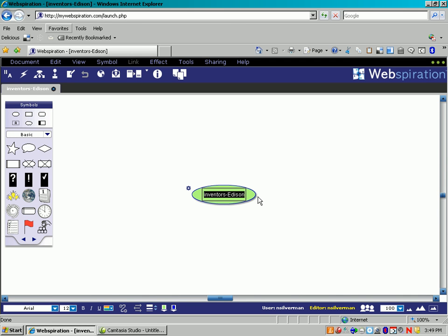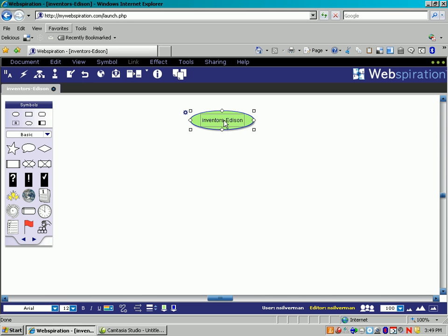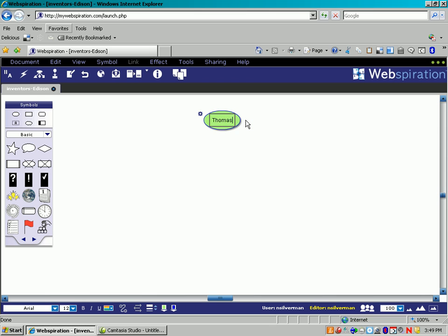So what you see here is called a Node, N-O-D-E. That is an idea or a concept. If I click off to the side, I can see this, and I can drag and move it up there. If I want to change the name of the node, just click on the text, and you can type whatever you want.